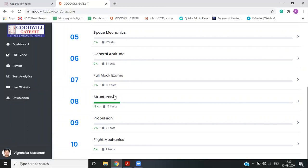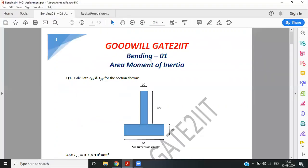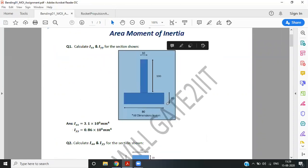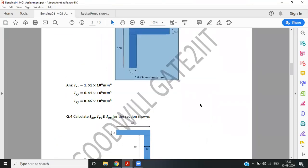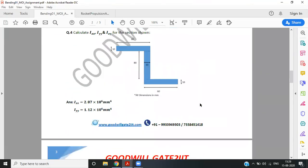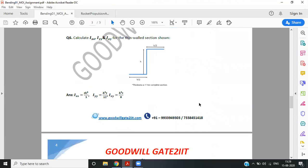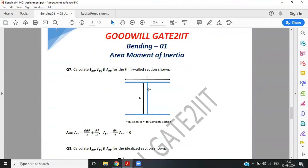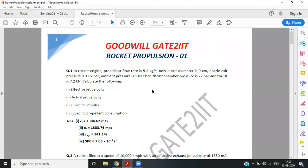Apart from this test series portal, we are also giving students assignment sheets every week. So assignment sheets will look something like this. So let's say on Friday, we will be sharing this assignment sheet on area movement of inertia and student can appear for this test and make sure that this topic is perfectly fine. So this is just one example of how the assignment sheet will look like.